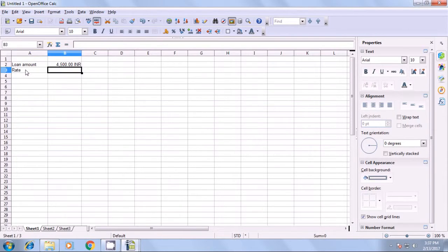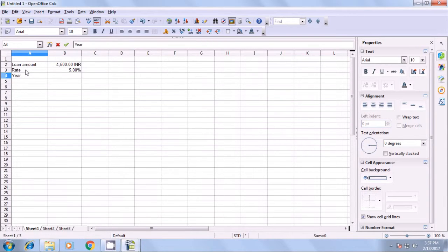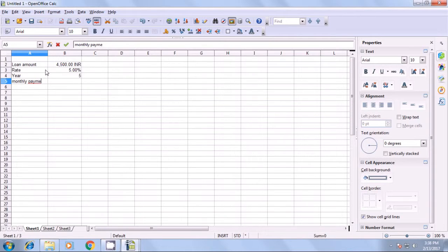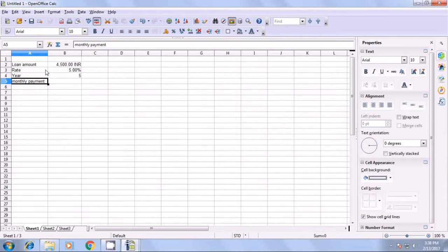Next, we need to know the rate of interest, which is 5%. We write 'rate' and enter 5% in the opposite cell. Then, the loan period is 5 years. Now we will find out the monthly payment amount, writing the title 'monthly payment' and using the PMT formula. If you want a 2-month payment, you will need to multiply the amount from the PMT formula by 2.